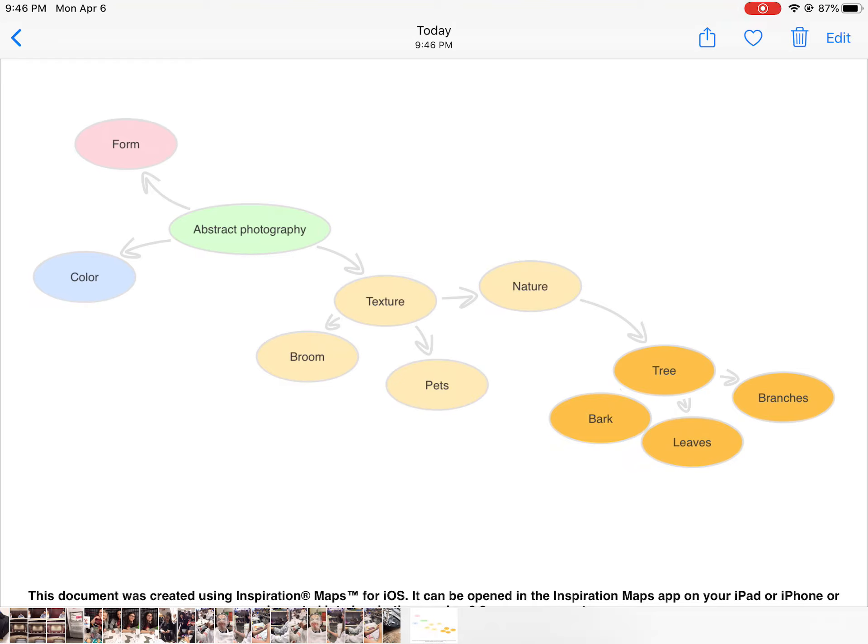Once your mind map is all set and ready to turn in, it's a very easy process. Just click the arrow up here, then save it to your photos. Access photos and say okay. Then in your photos, there's your mind map right there, and you can upload this to the assignment in Schoology. Good luck!